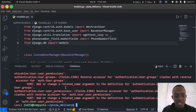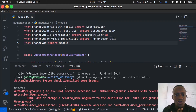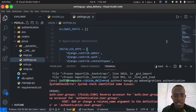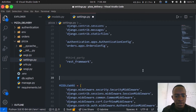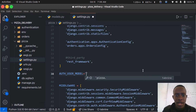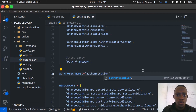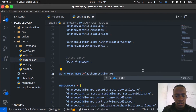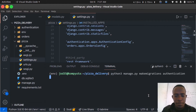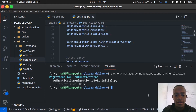To fix the reverse accessor clash, we need to set AUTH_USER_MODEL in settings.py. This setting specifies which custom user model to use. I'll head to settings.py in the pizza project and add: AUTH_USER_MODEL = 'authentication.User'. Then I'll re-run makemigrations authentication, and it successfully creates the user model migration.